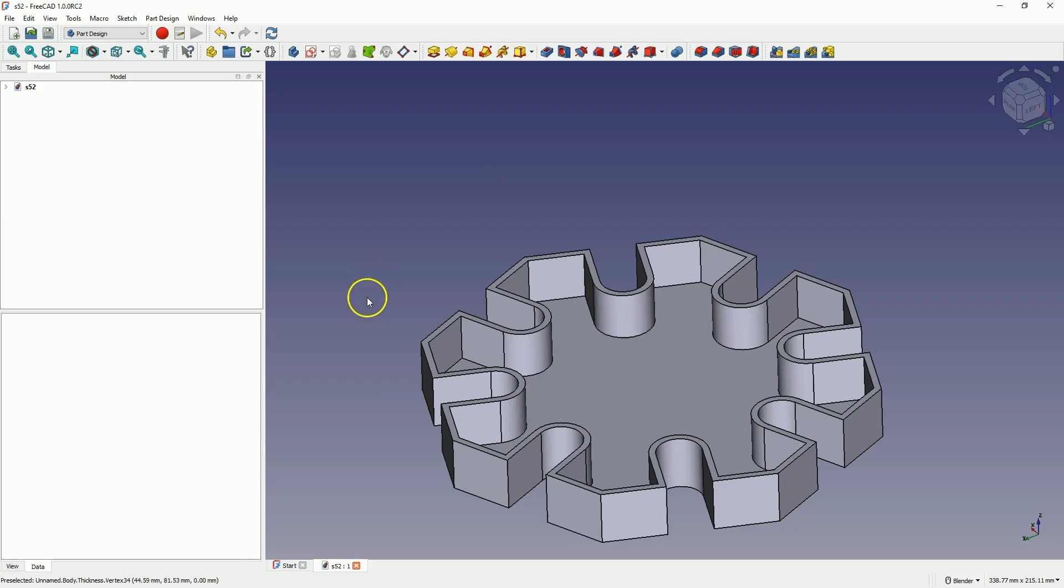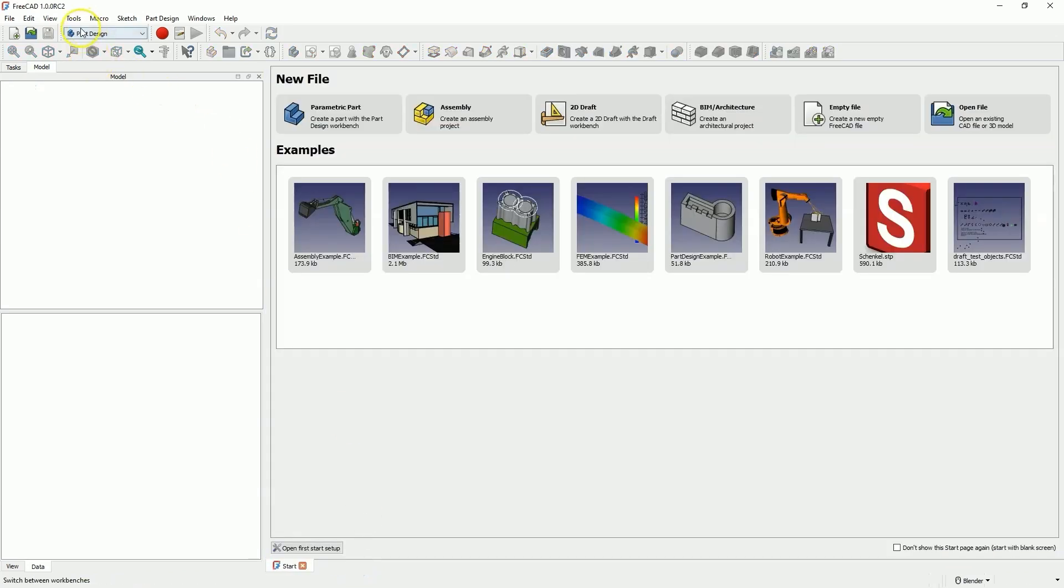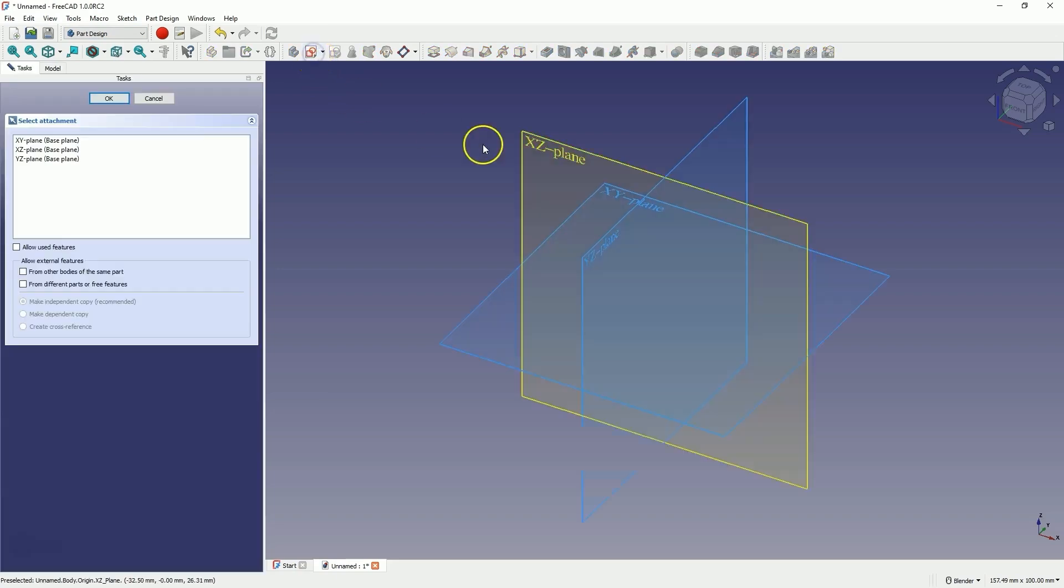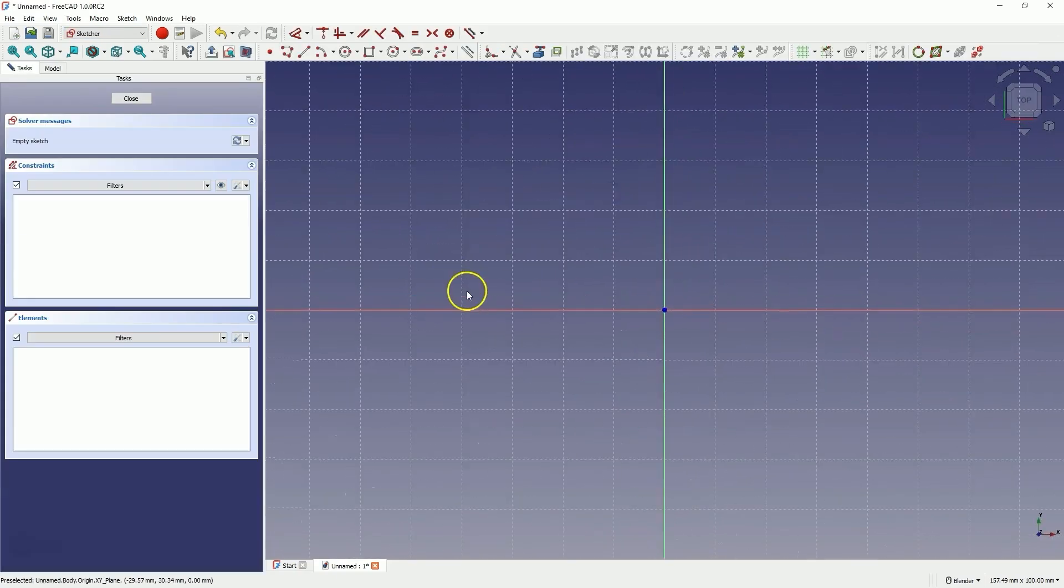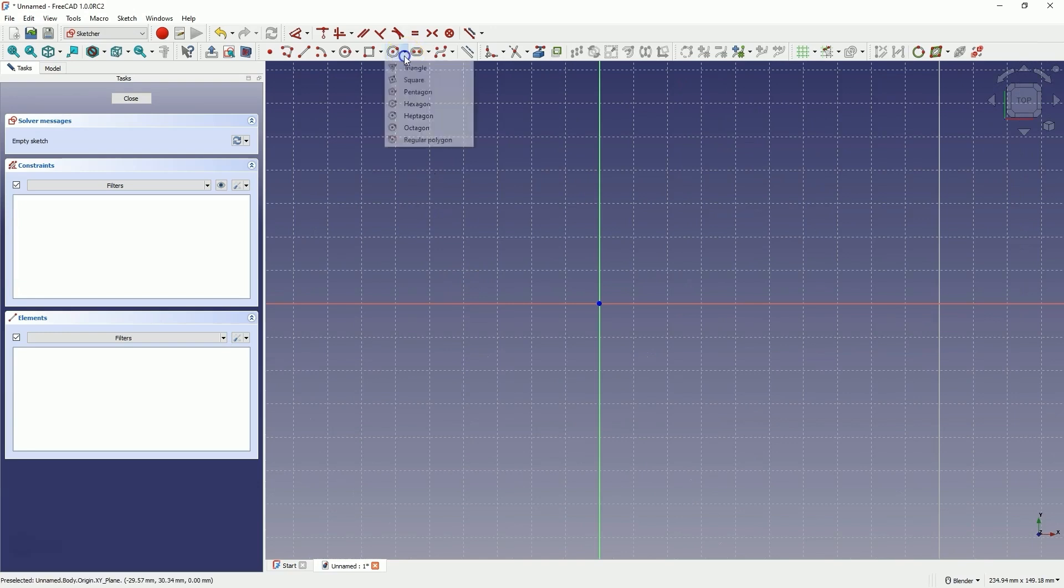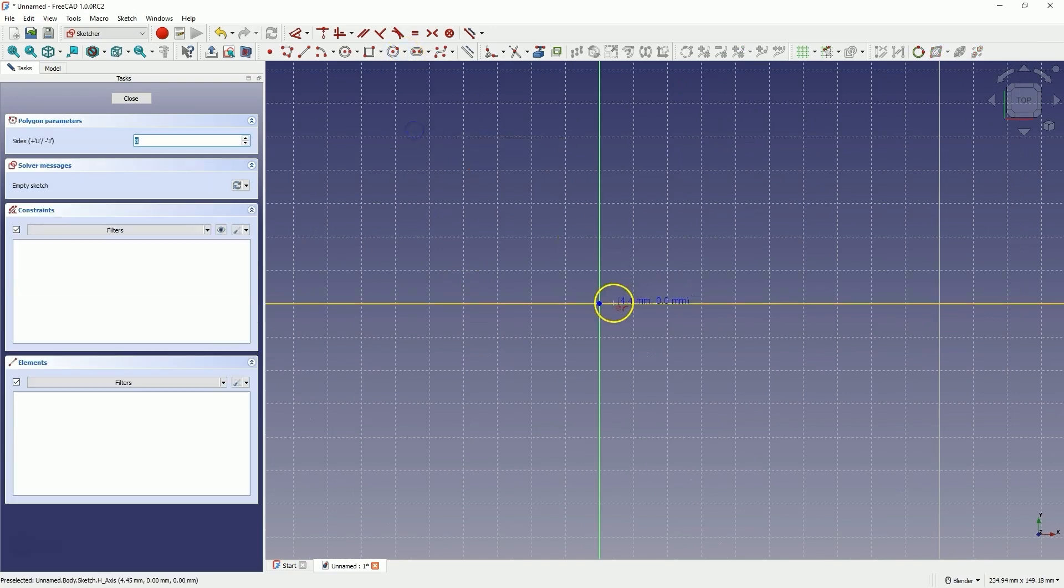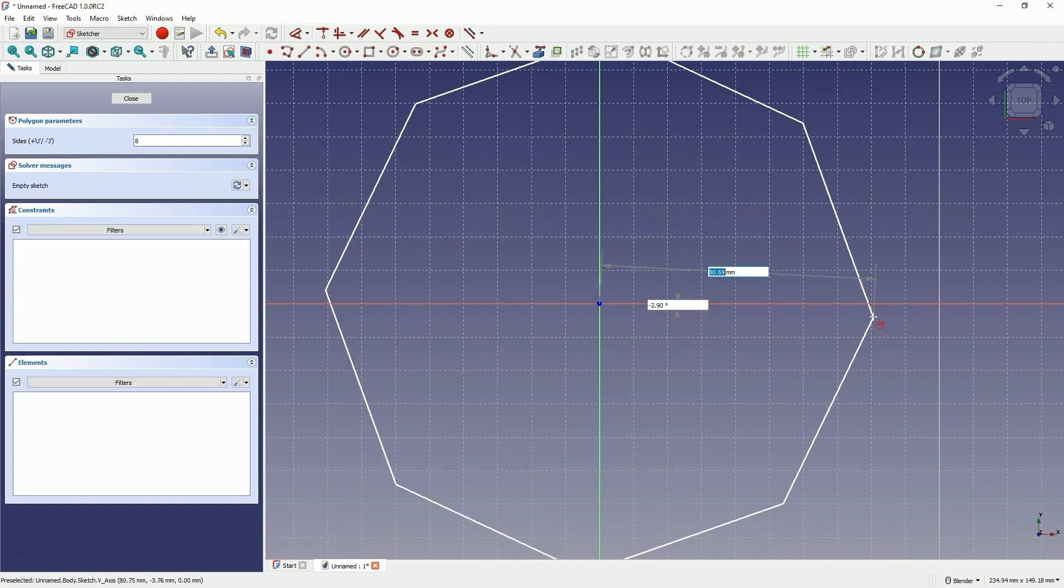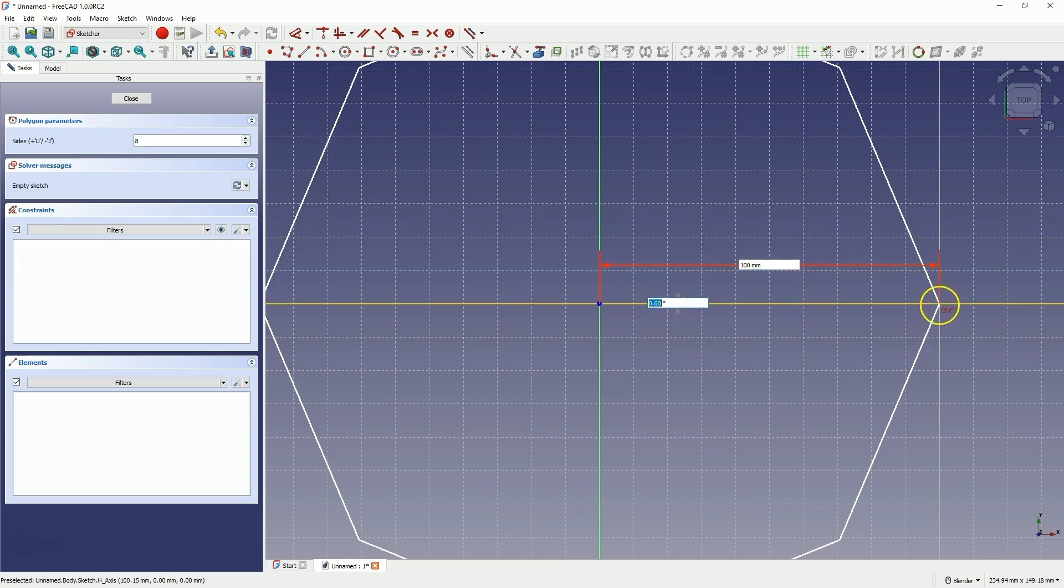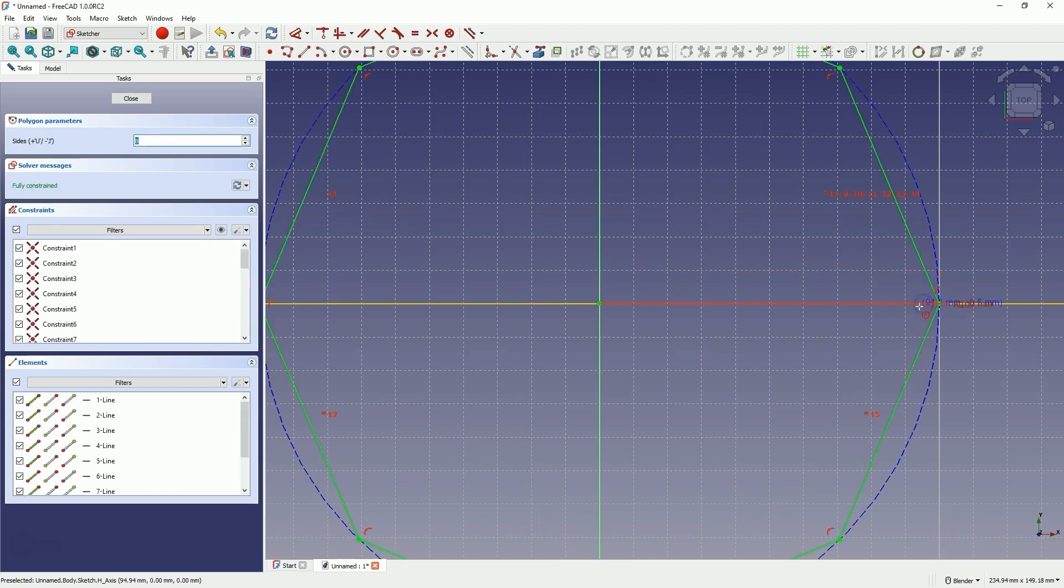Now let's move on to a new project in the part design module. Start by creating a sketch on the XY plane and create an octagon with its center at the origin of the coordinate system. Enter a radius of 100mm for the circumscribed circle of this polygon and place one vertex of the octagon on the X axis.